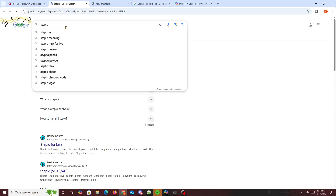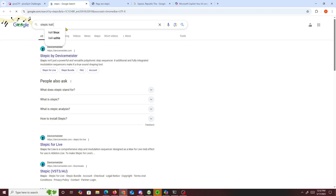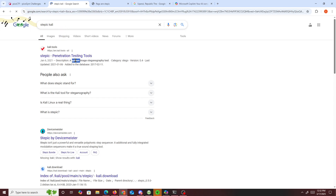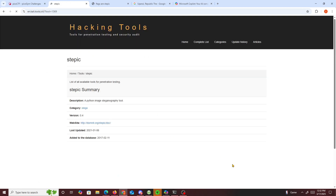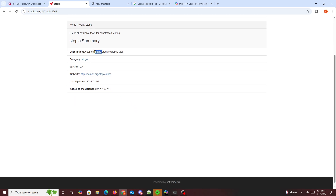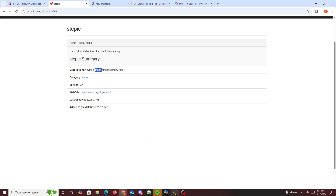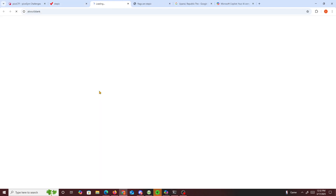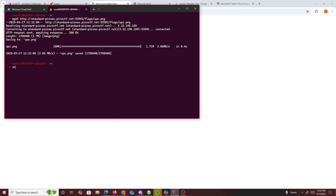Stepic is basically a Kali tool — it's a Python image steganography tool. So if we go right here, we check on it and wait for this to load. My internet's kind of lagging right now. It's a Python steganography tool, so stepic — this should probably help us. But honestly I could probably just do stepic --help.